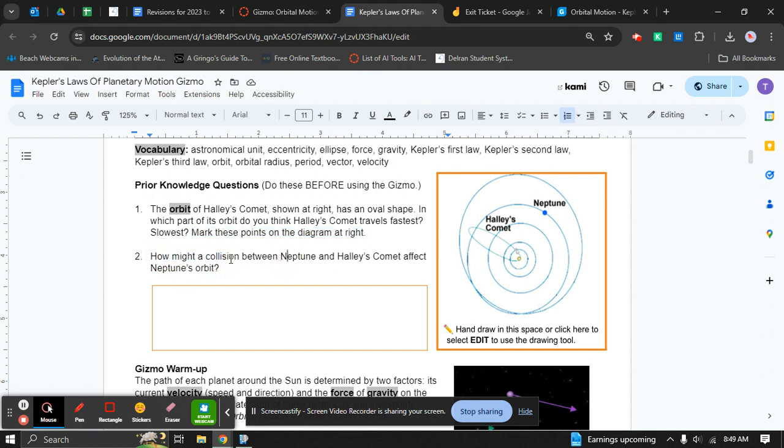And then number two is just what do you think eventually if Neptune is coming through its orbit and Halley's Comet happened to meet up and they smash, what do you think is going to happen?